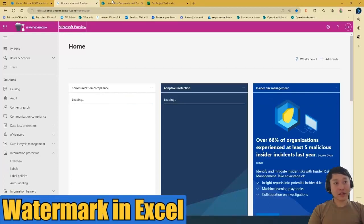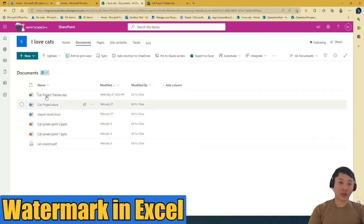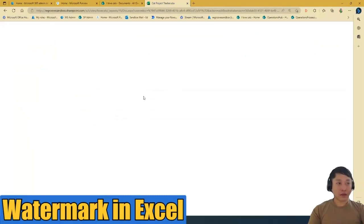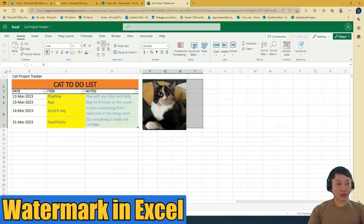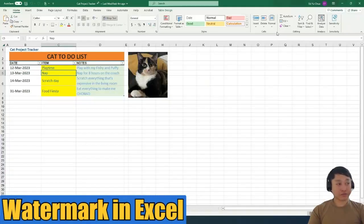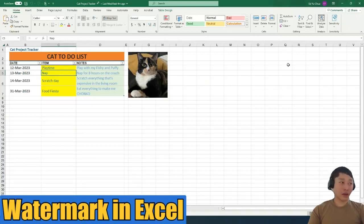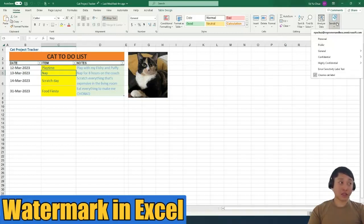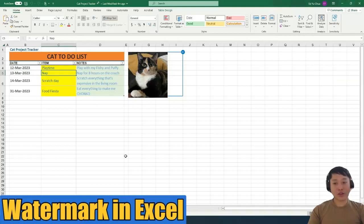So once that's done, go to my website. This one is called Cat Project Tracker. I have it on SharePoint here and I also have it on desktop. To turn on that sensitivity label or the watermark, just go to your Excel ribbon here, go to sensitivity and then check the label that you want to apply.